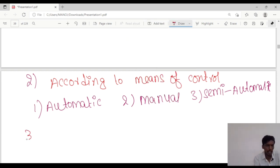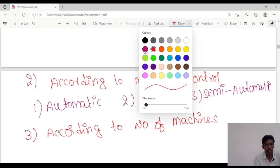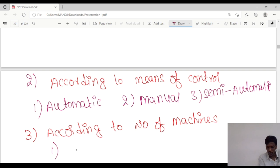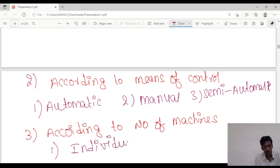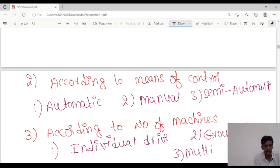The next classification is according to number of machines. They are classified into 3 types: the first one is individual drive, the second one is group drive, and the third one is multi-motor drive.